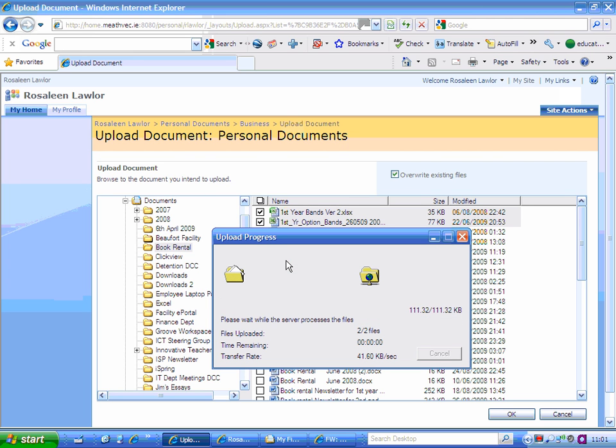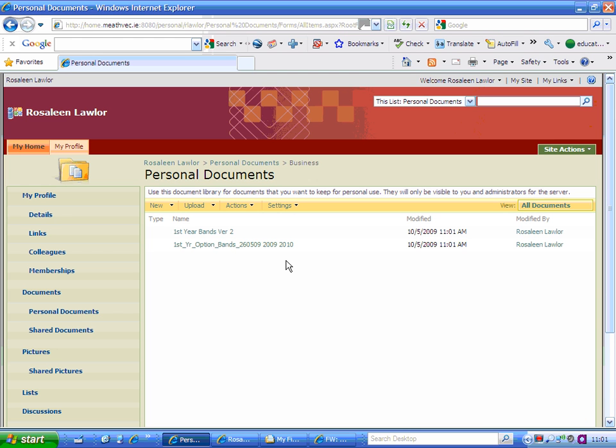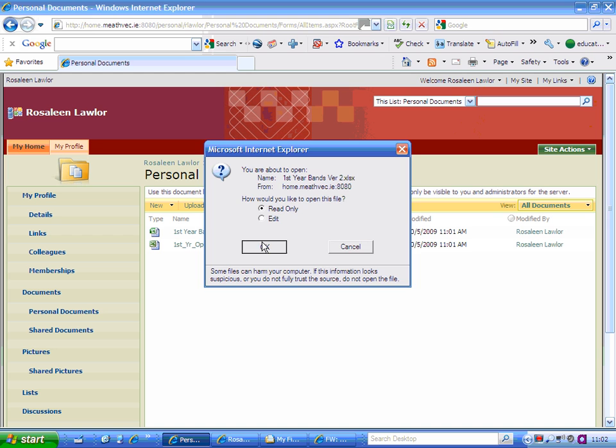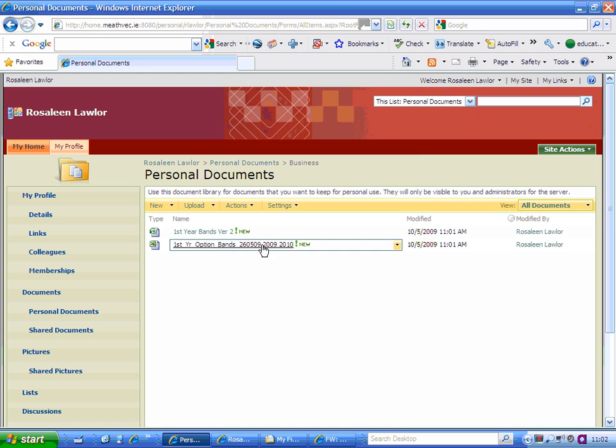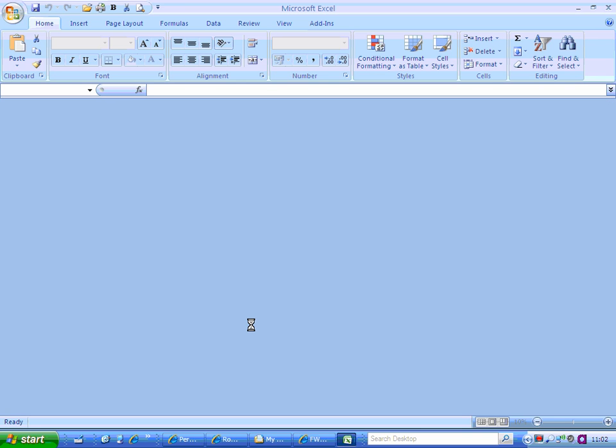The more documents you put in, the slower it will be. Those two documents are there for me now. If I simply clicked on those, they would open up.